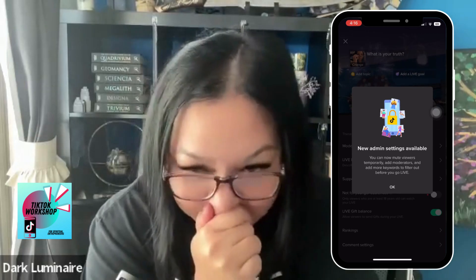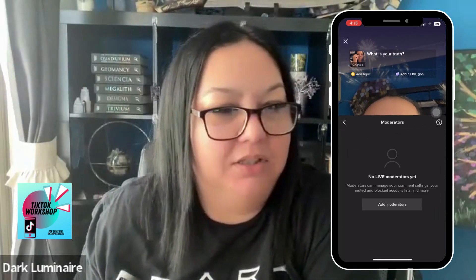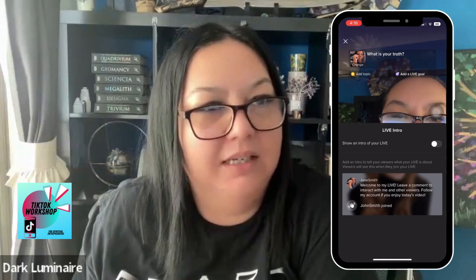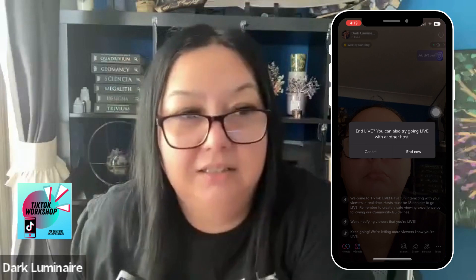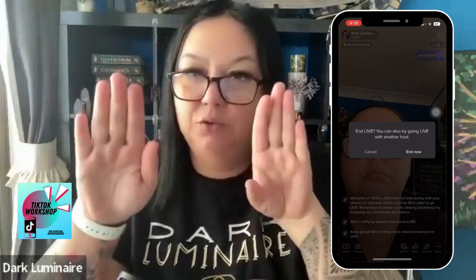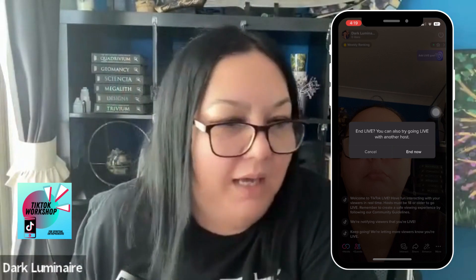I only did a super quick live there because obviously it was super boring and I was just trying to do it for the purpose of this video. On the live screen at the top right there's a power button — that's how you end a live. Click on that button and it comes up with 'end live', and then it says you can also go live with another host. So sometimes you can see two people in a TikTok live — you can have more than one person on there if you wanted to speak with someone else.